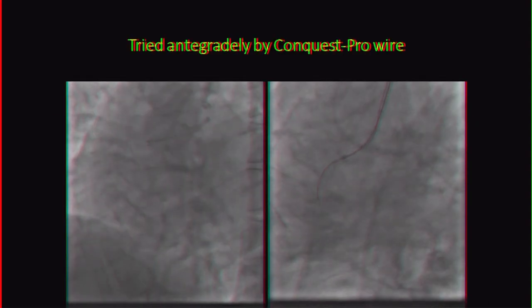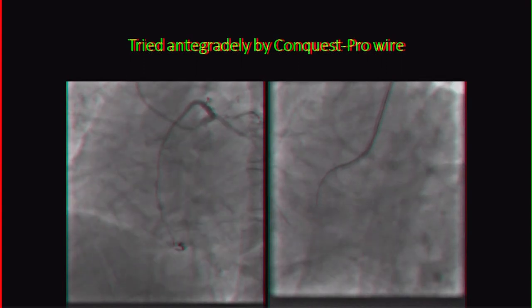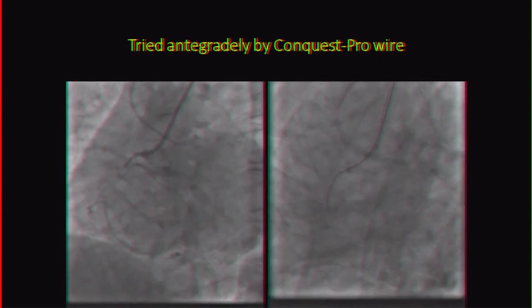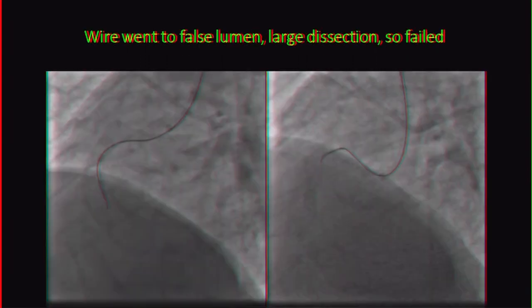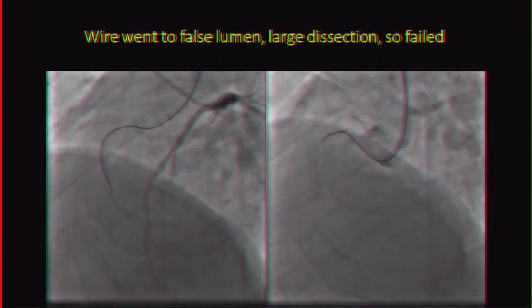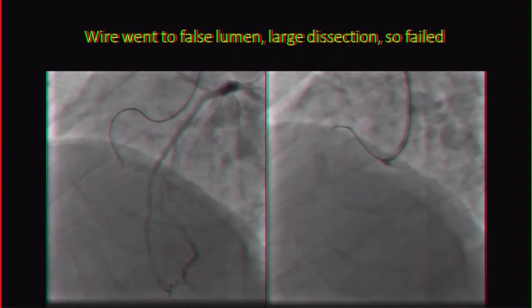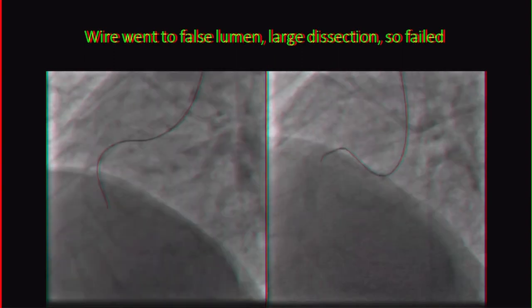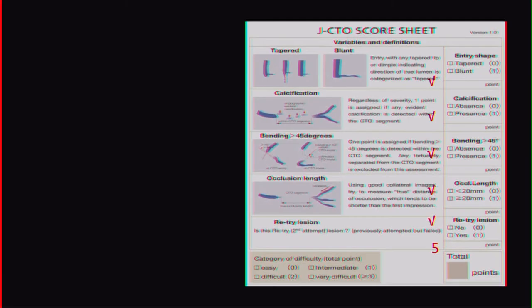They used a Conquest Pro wire, but unfortunately it went into the false lumen and there was a big dissection, so the case failed and was postponed.